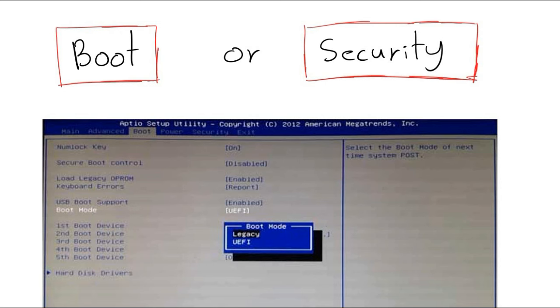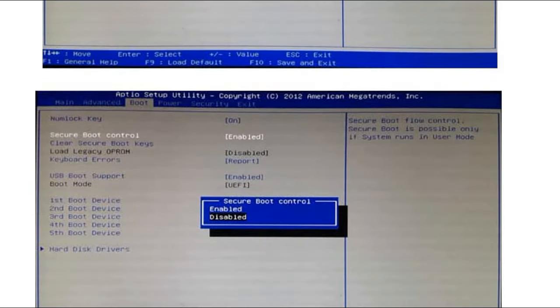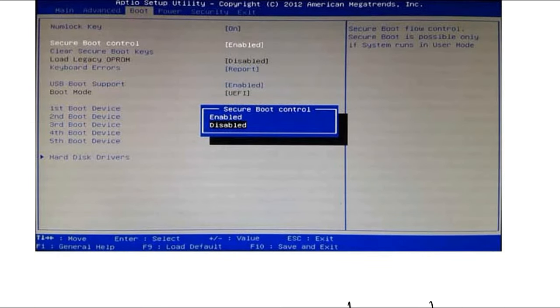Most of the time these settings are in the boot options or in the security options. Try to find them and change the BIOS mode to UEFI and enable Secure Boot.